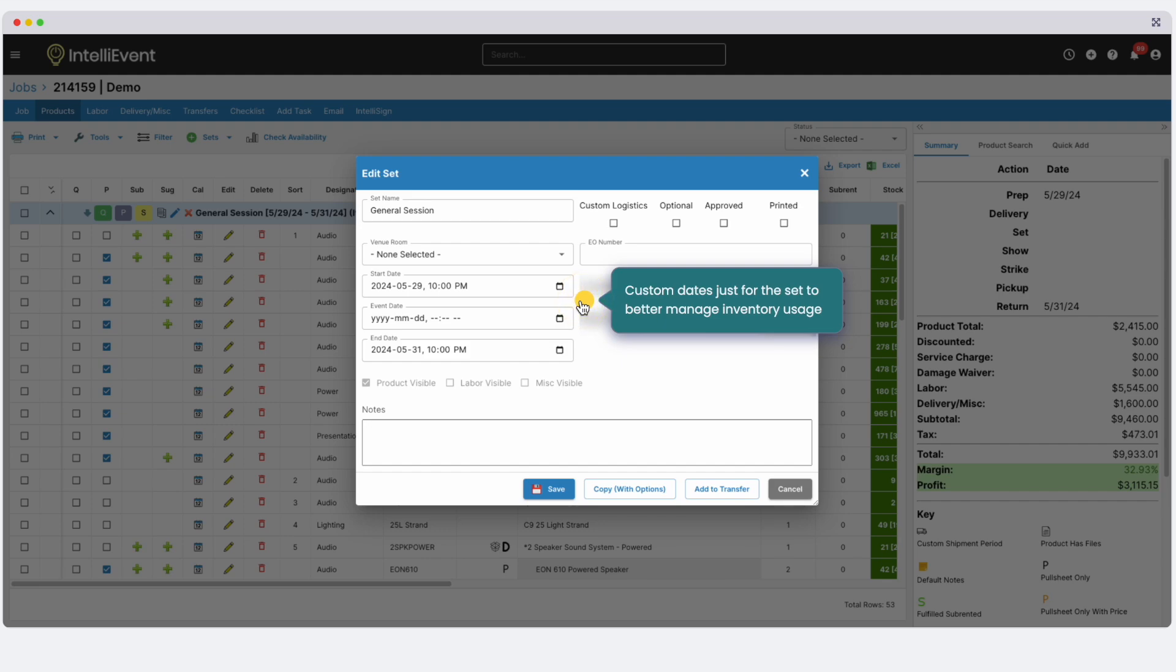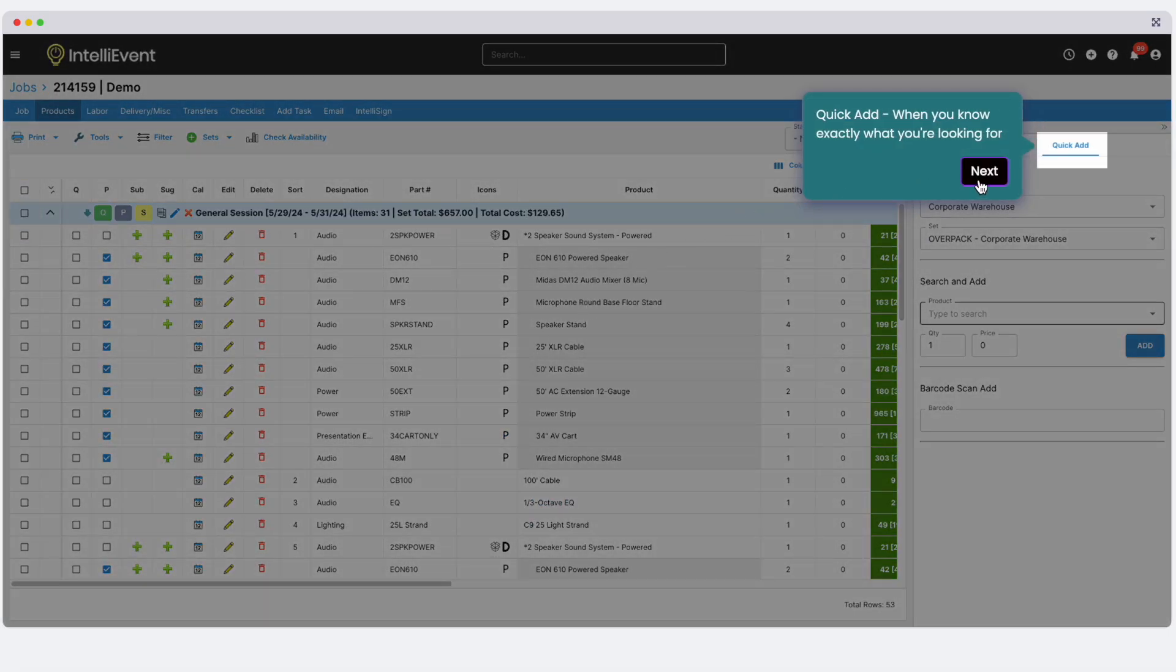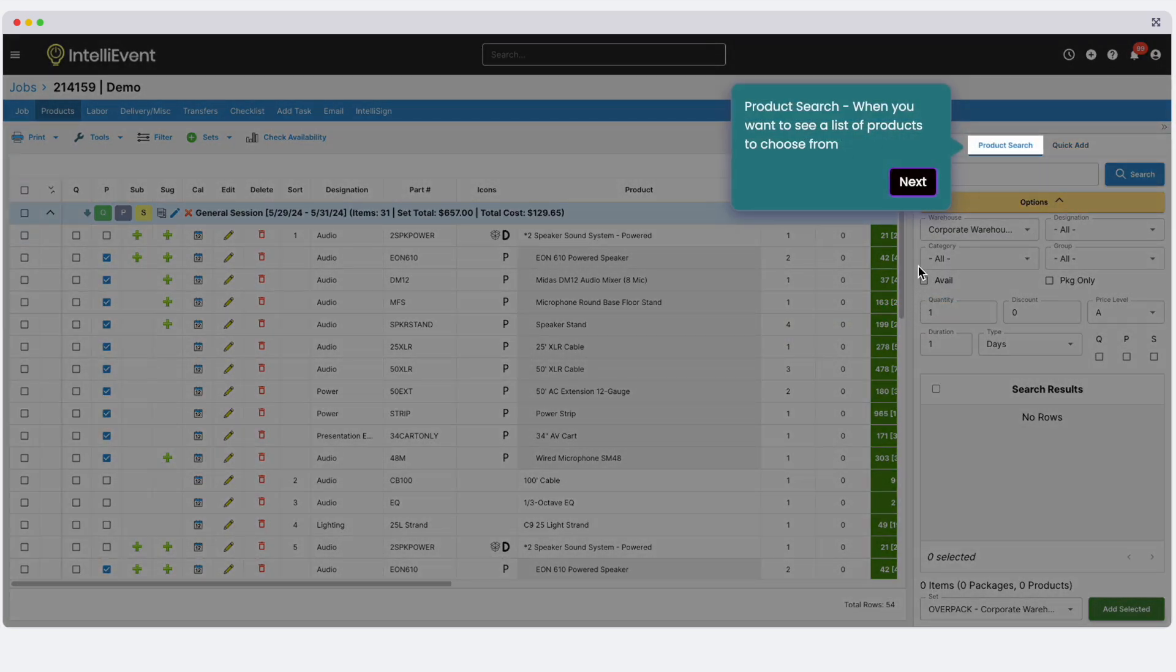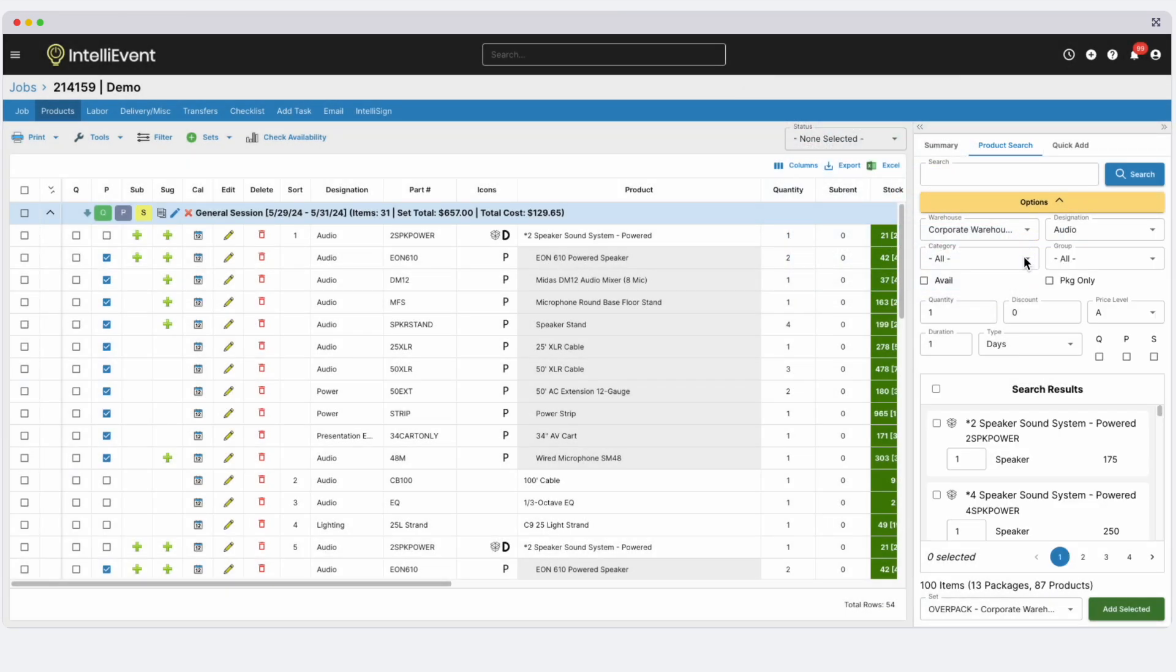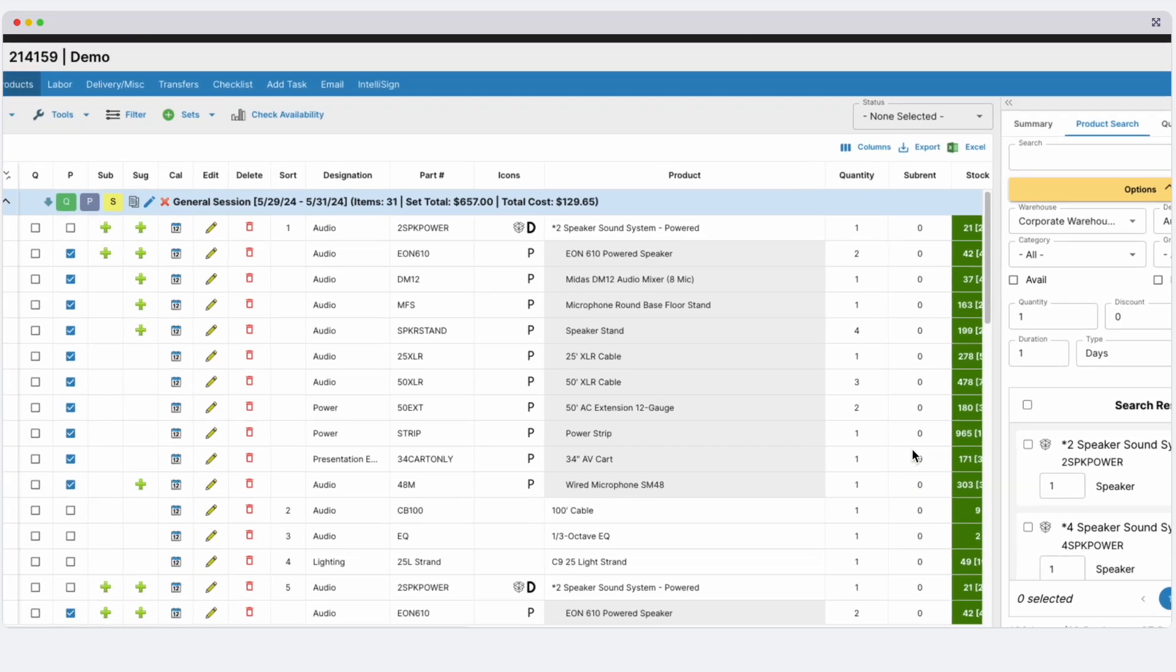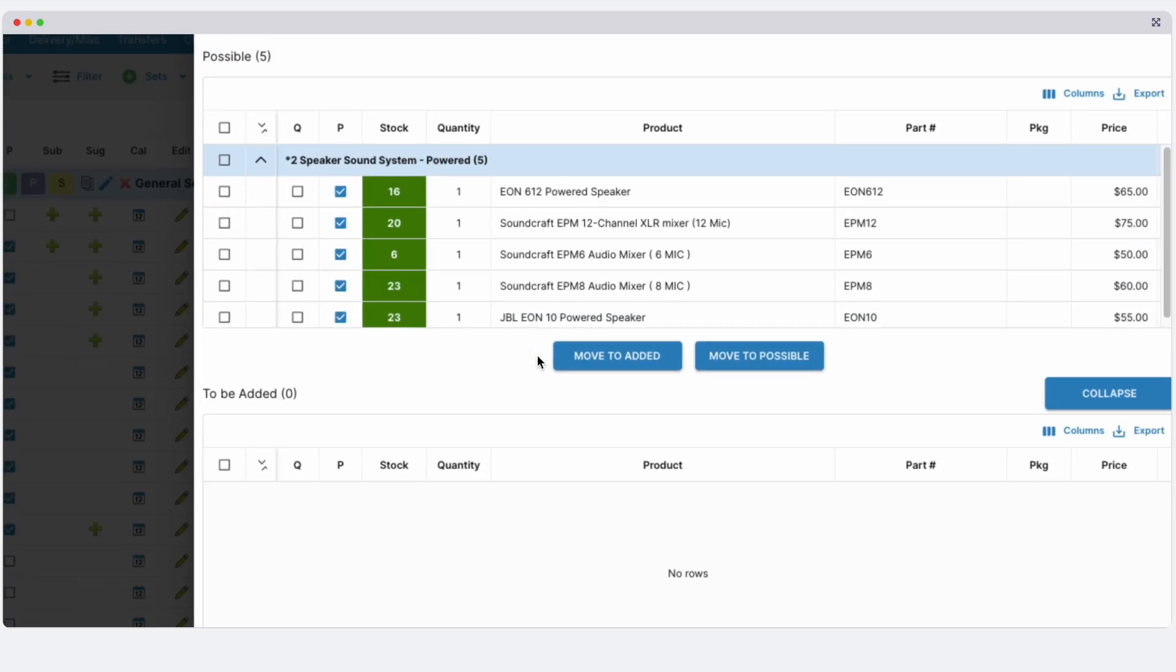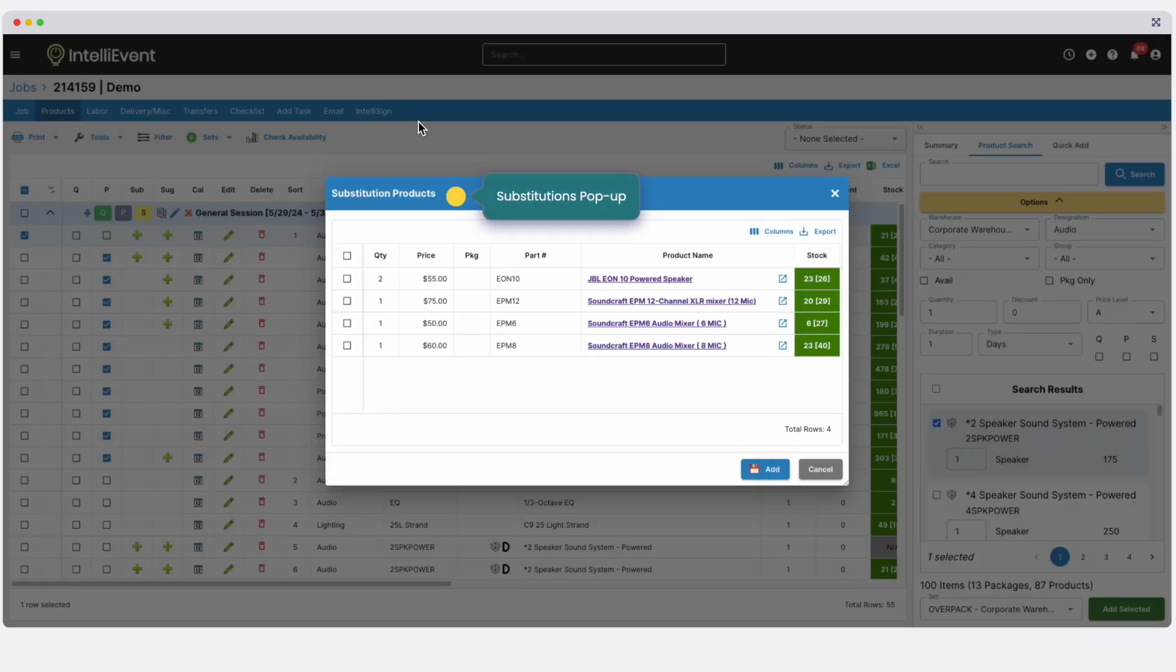Add products quickly by using the Quick Add tab or the Product Search tab. Use drag and drop functionality for quick product selection. When choosing a product, you can engage the suggestions pop-up that offers a list of suggested products that you may also want to add. Substitutions can be set up as well, to allow you to substitute products for others in your inventory, also increasing the use of your own assets.